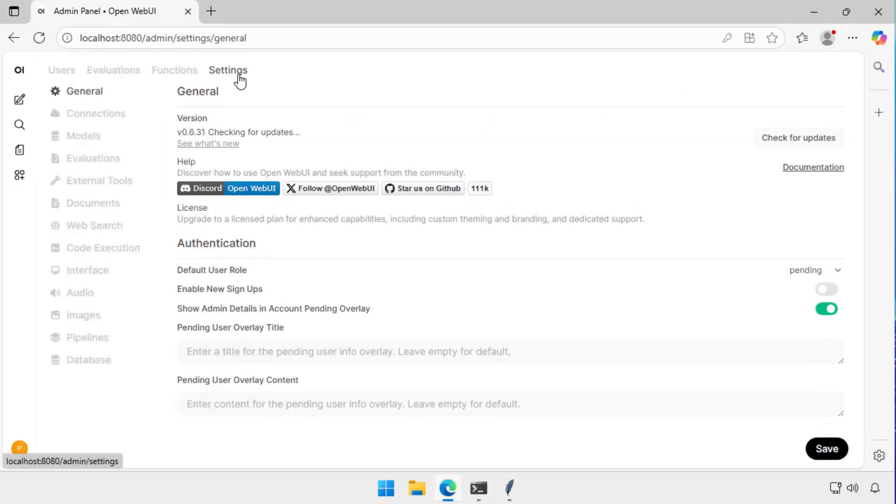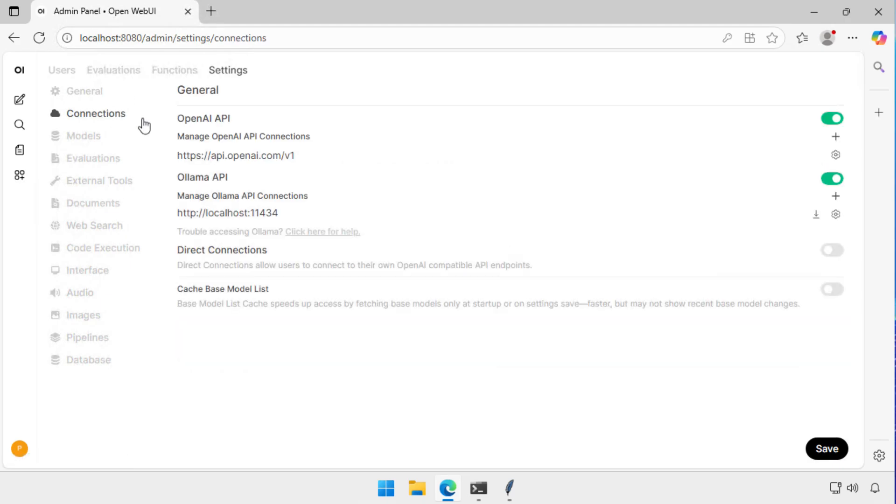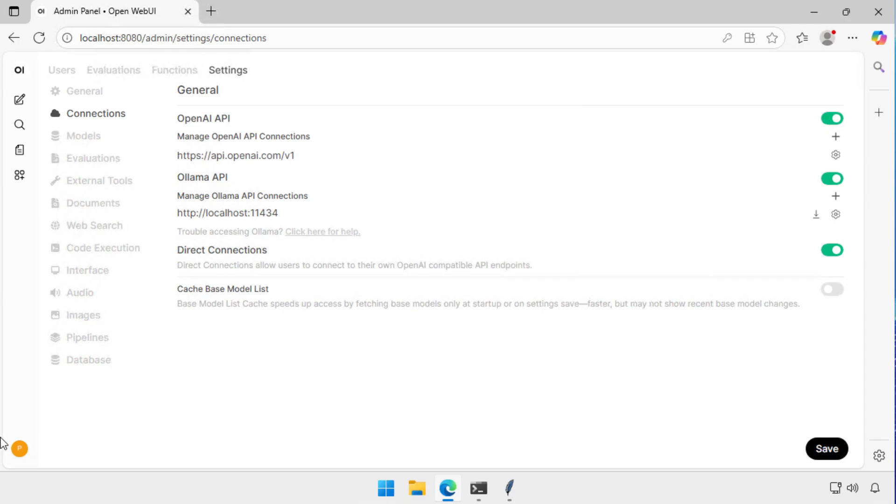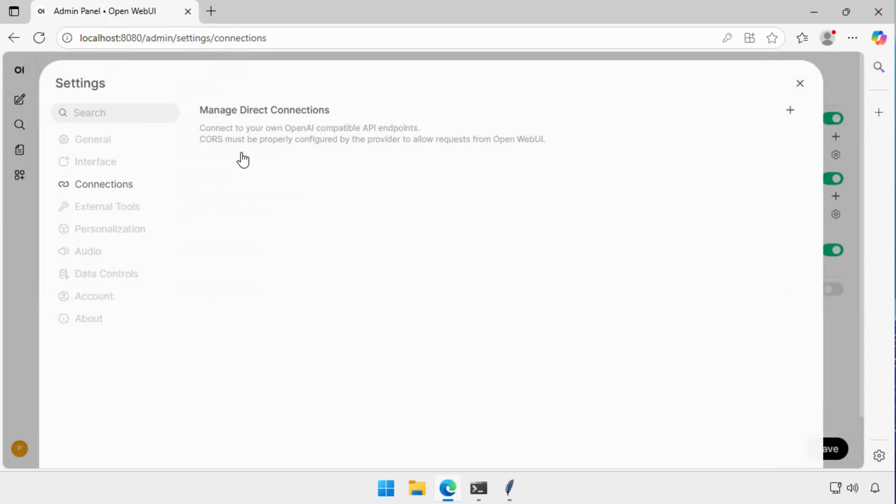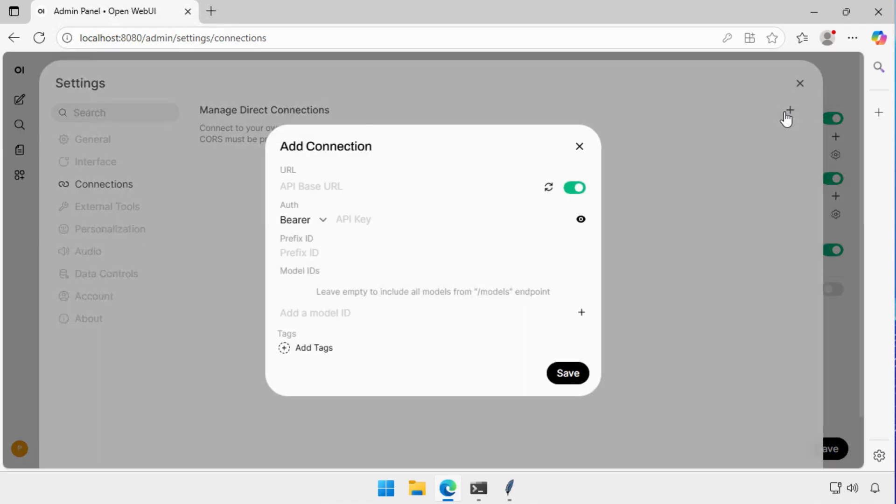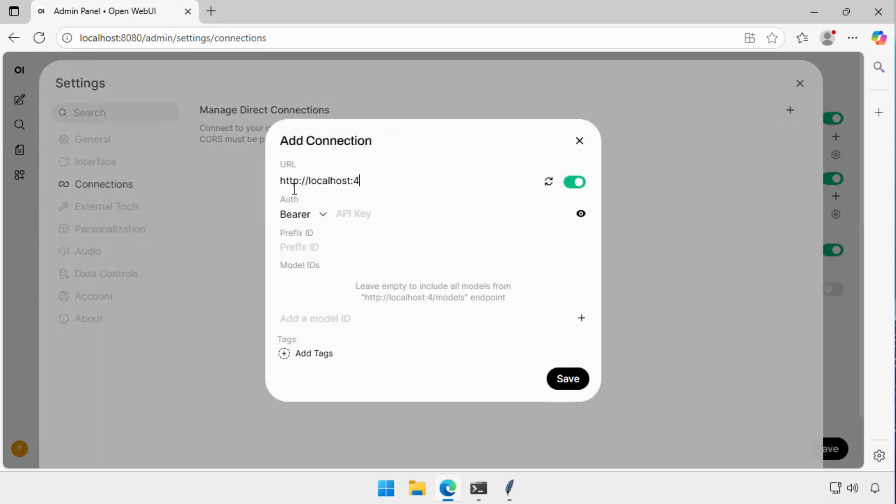So to set this up, I go into the Admin Control Panel, go to Settings, and I turn on the option of Allowing Local Connections. So I allow Direct Connections, I click Save. And now that I've allowed Direct Connections, I go back into Settings, and in Settings, I select Connections, and I add the Endpoint that I just saw from that command. So localhost 49700 slash V1.